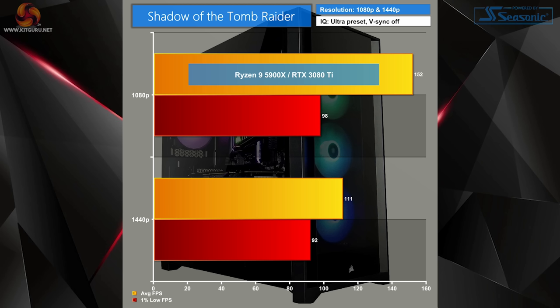Now a game that is demanding is of course Shadow of the Tomb Raider. On Ultra with V-Sync off, we only just breached 150 FPS at 1080p and only just kept our heads above 100 FPS in 1440p, but still, both resolutions were enjoyable to play in.